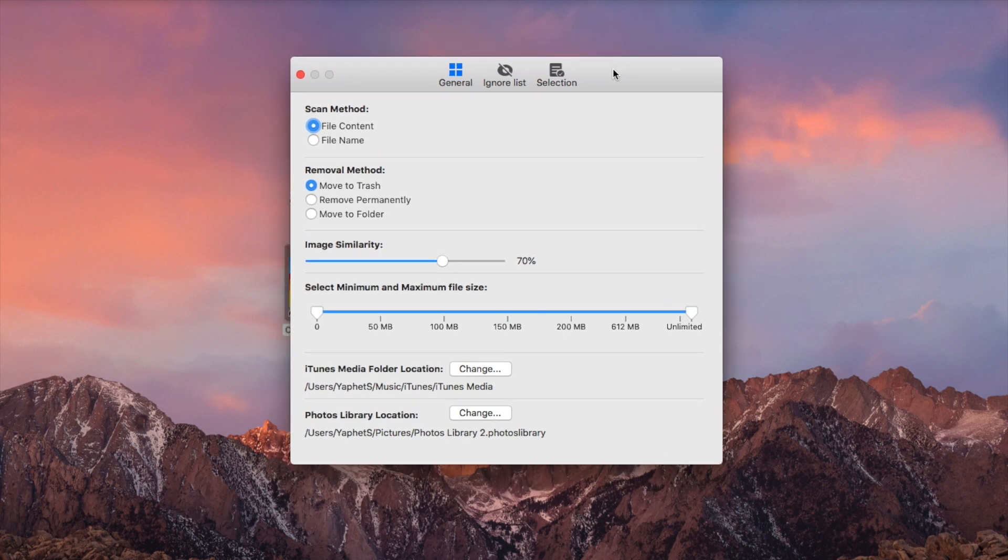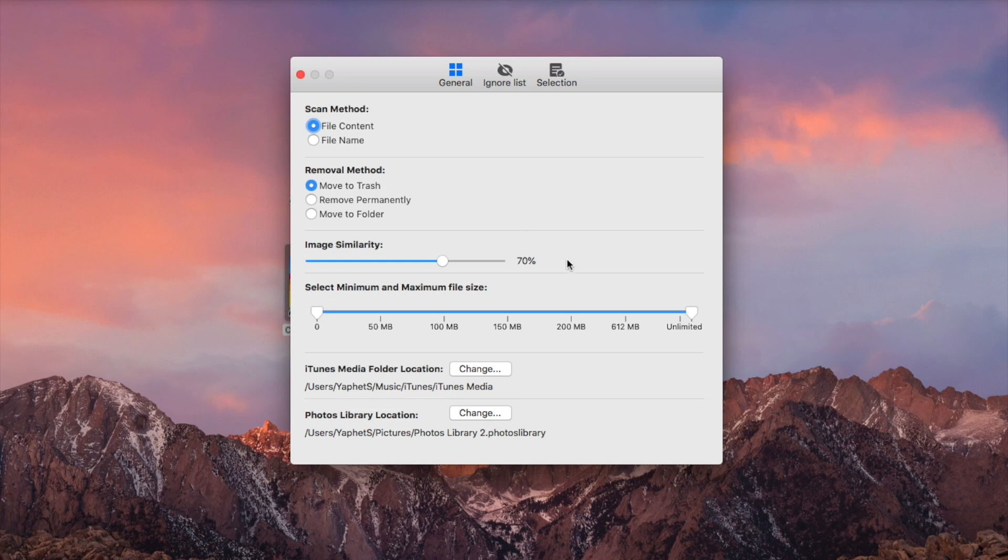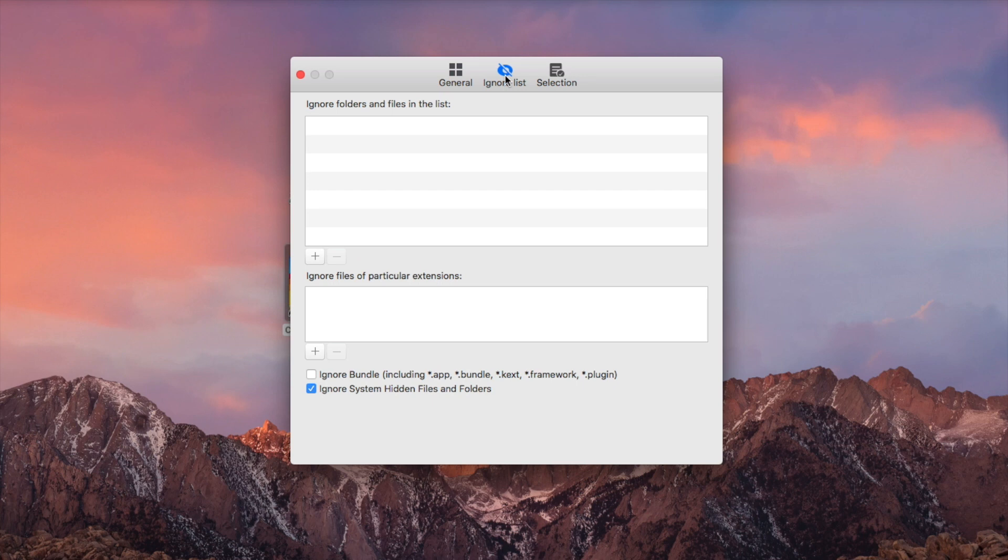In general settings, you can select the scan method and removal method. The Ignore List feature allows you to easily exclude files and folders from scan by location or by file extension.